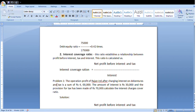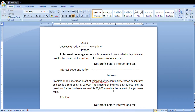Next problem: Profit after charging interest on debentures and tax is Rs. 4 lakhs. The amount of interest is Rs. 30,000, and the provision for tax has been made of Rs. 70,000. Calculate the interest coverage ratio.